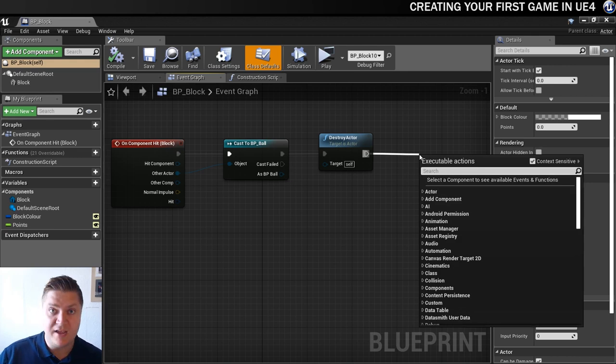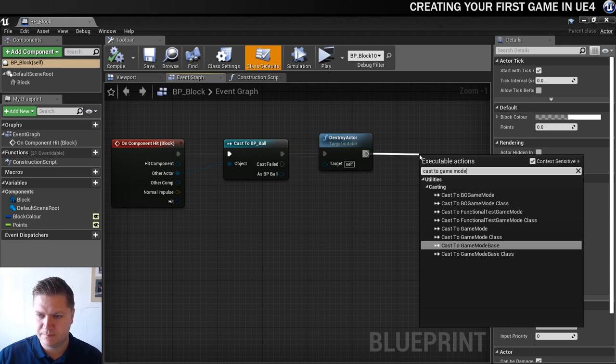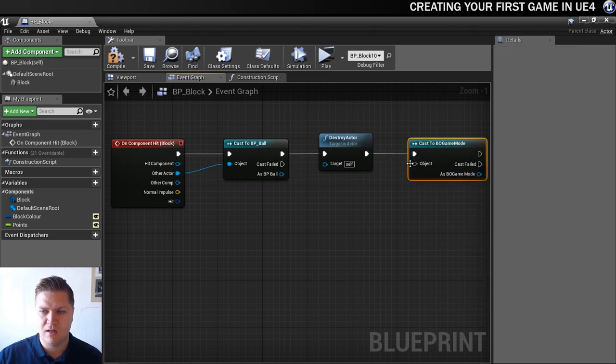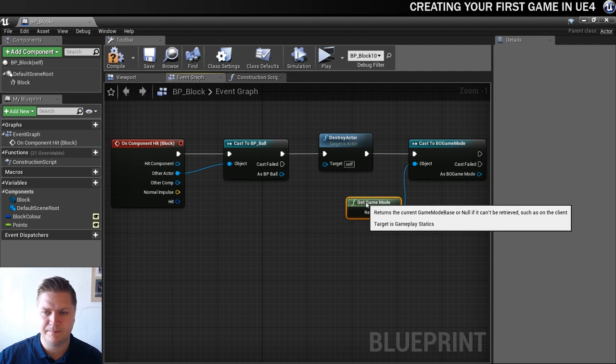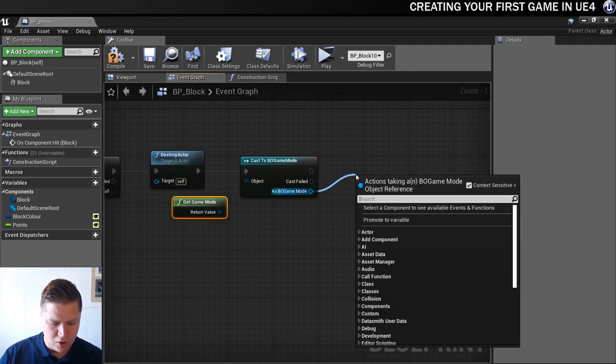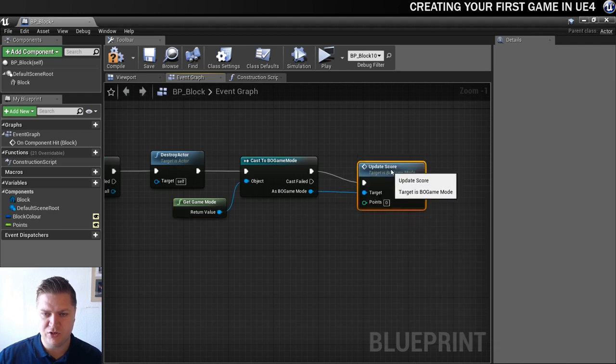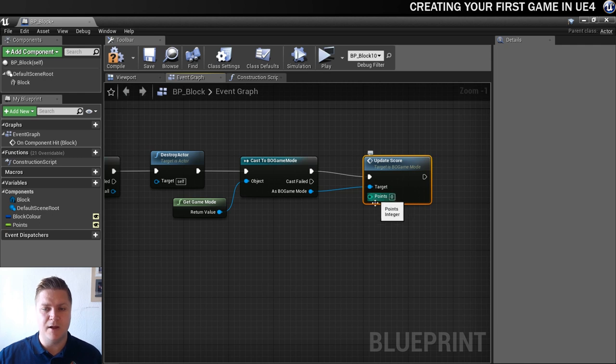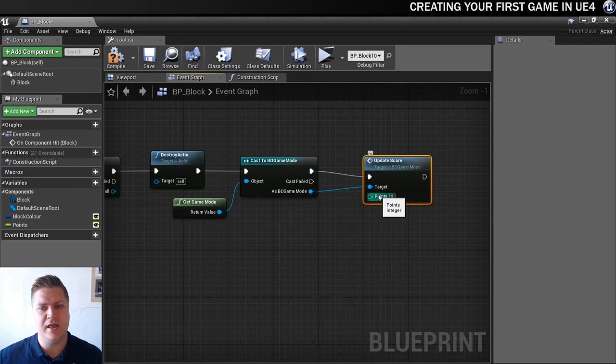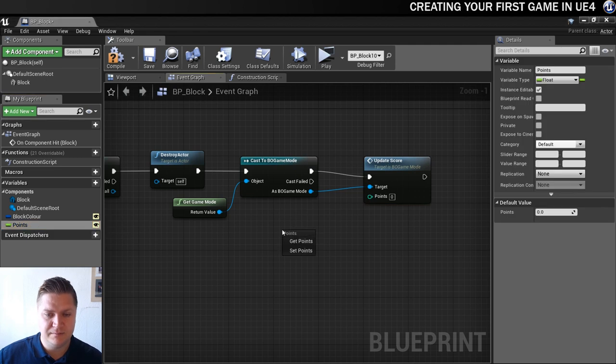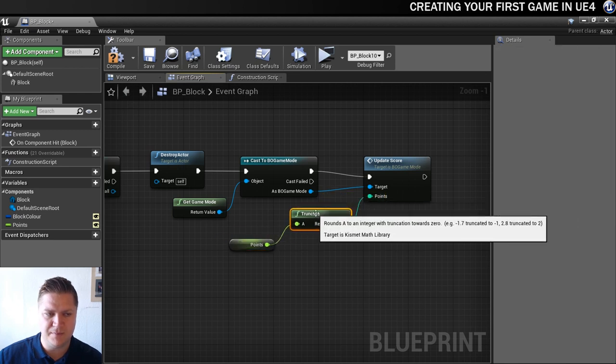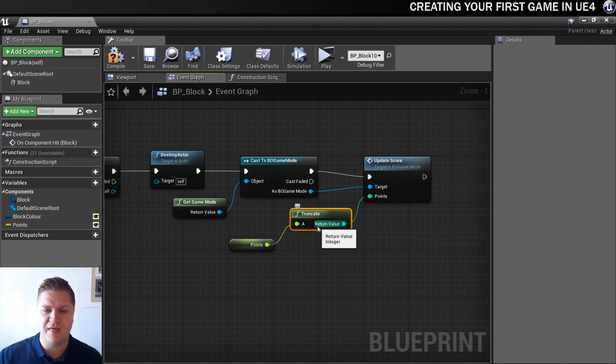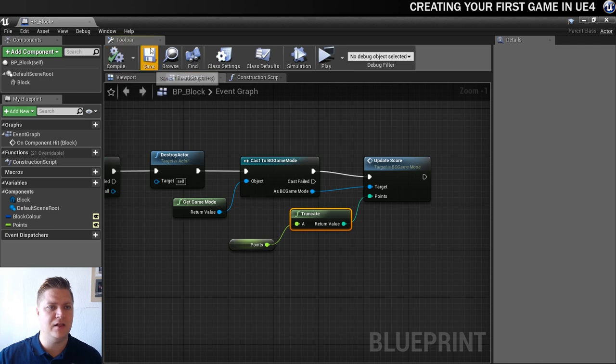So in the event graph at the moment we've got a destroy actor happening, but after we destroy it we also want to know how many points was that block worth and then we can add them onto the score. So we're going to need to cast to our game mode since that's where the score's being counted - cast to BO game mode. Object's always going to be get game mode otherwise it won't work. And then as the game mode we're going to update the score. So the target points that we're going to add on - this is why we added this points to the custom event earlier, so we can remove points and we can add them on. So I'm going to get points and this is going to convert to an integer. So that is now going to get those points and that's what's going to be added on when we update the score.